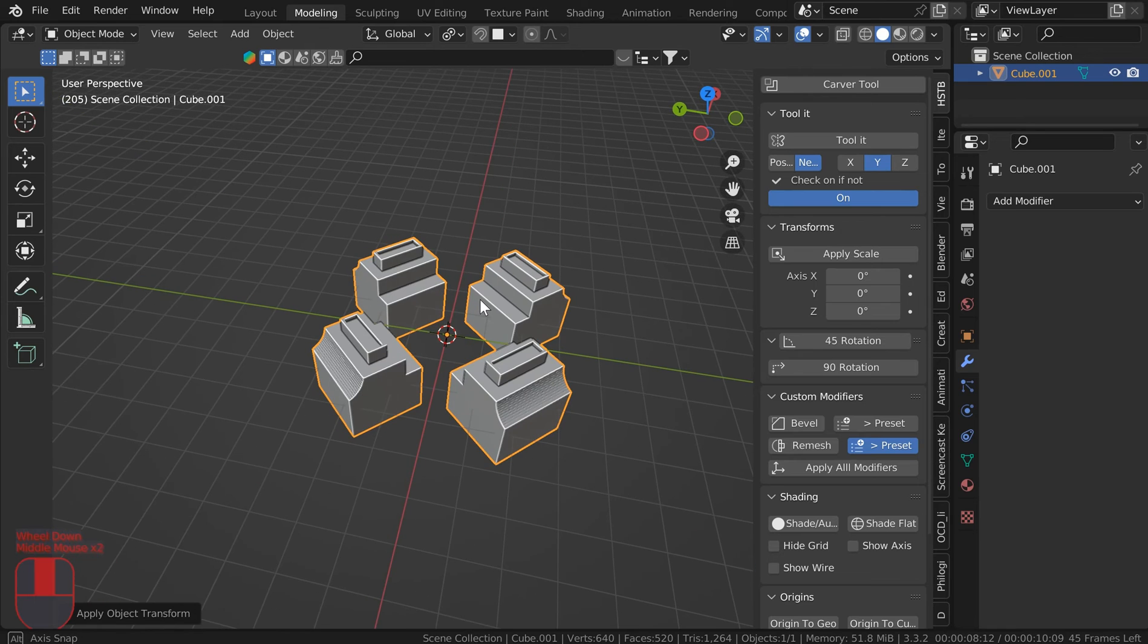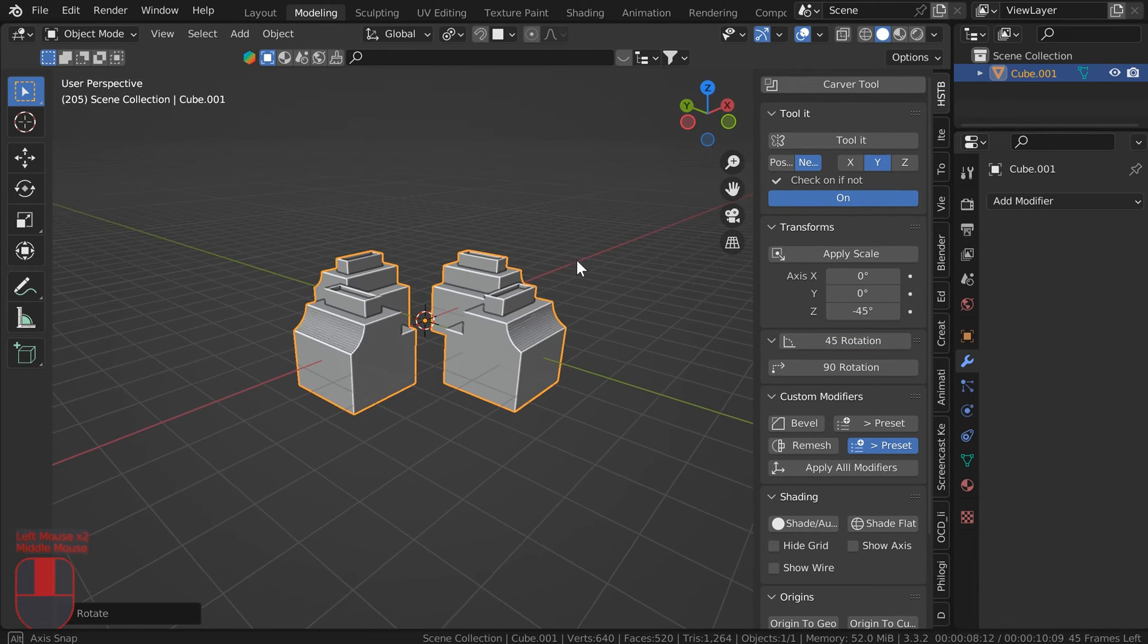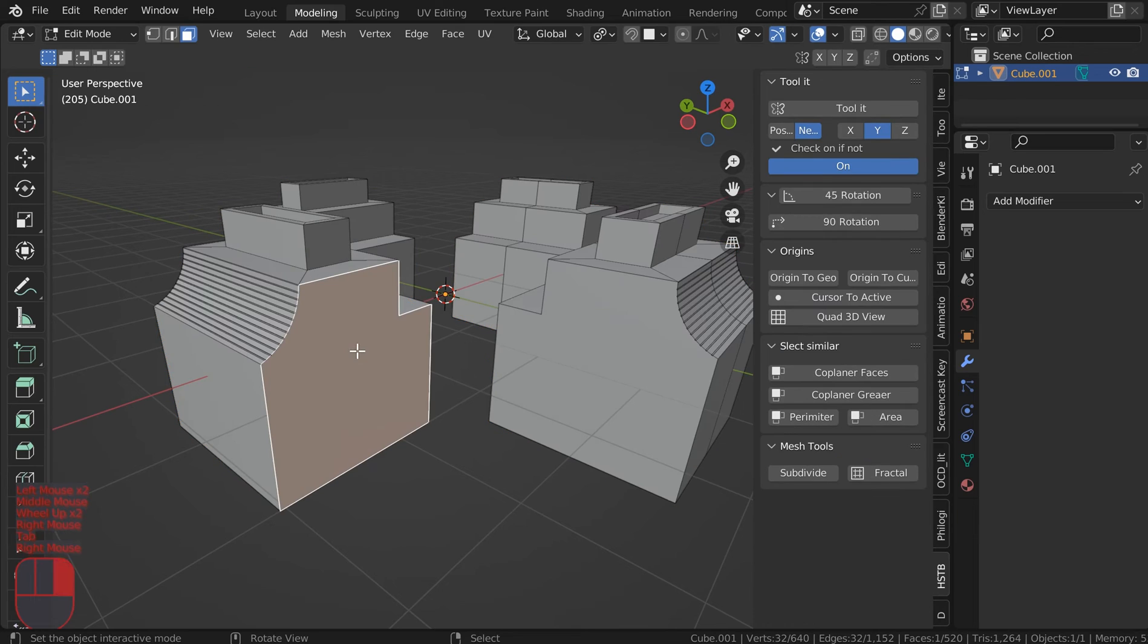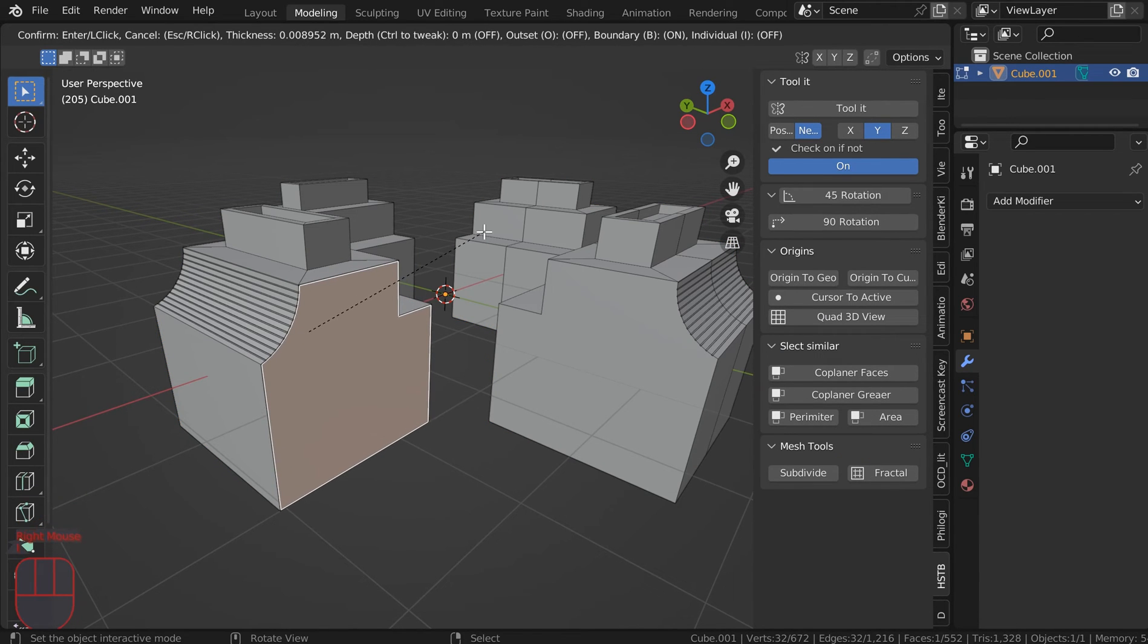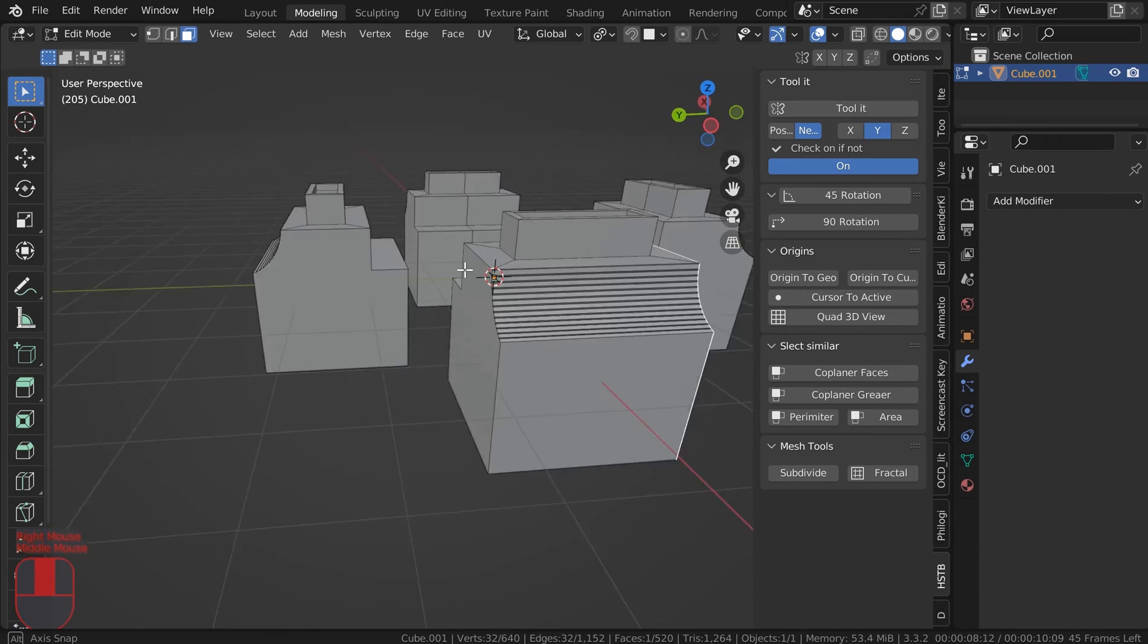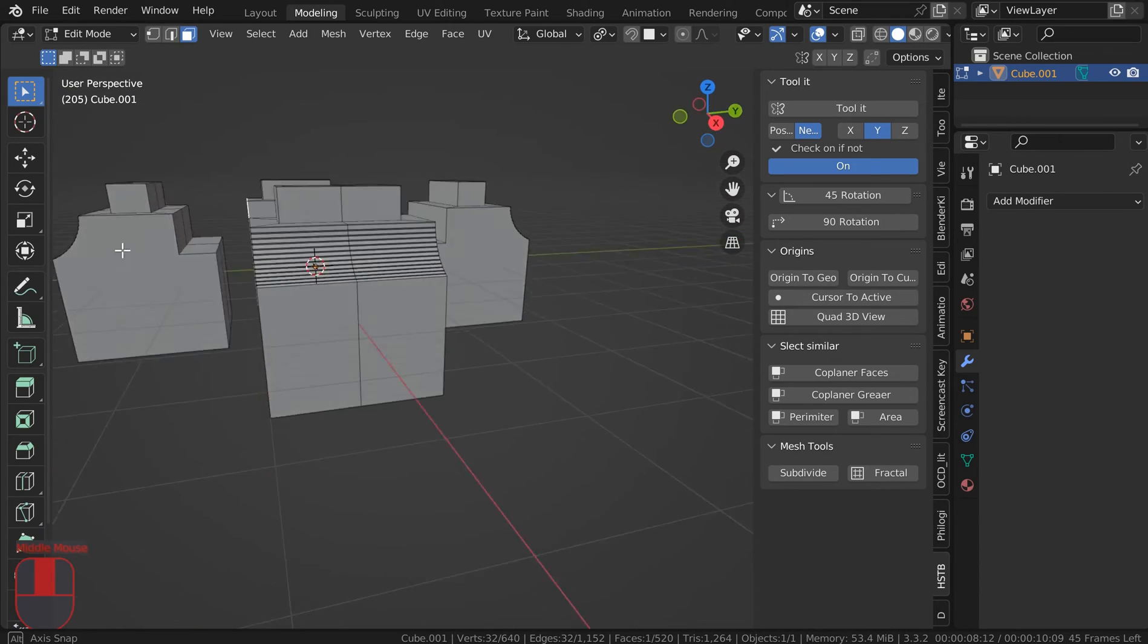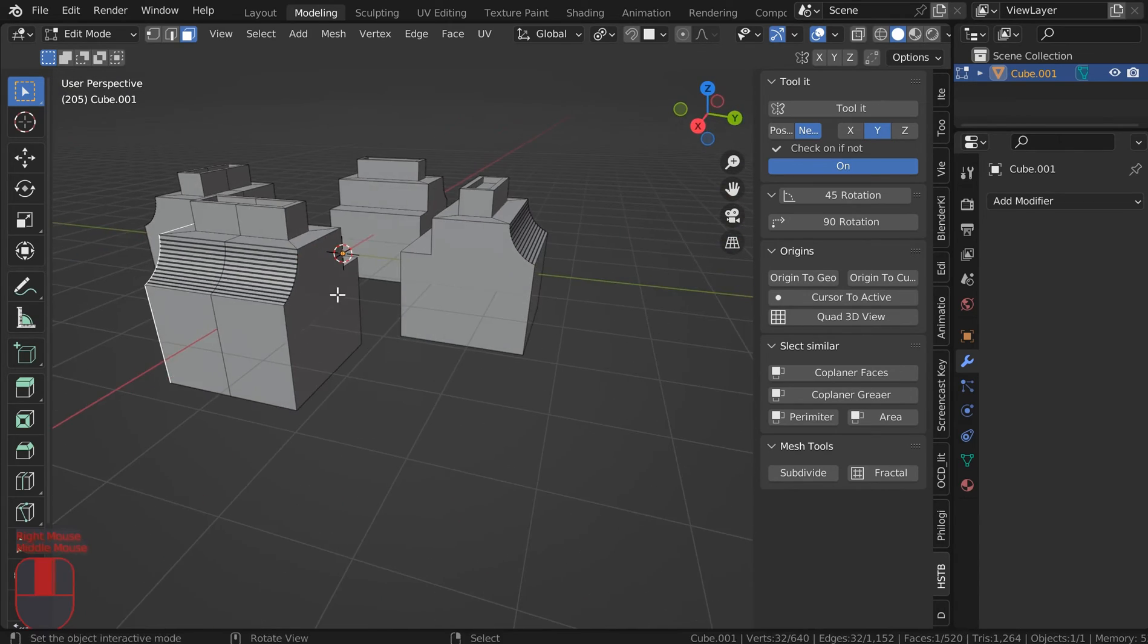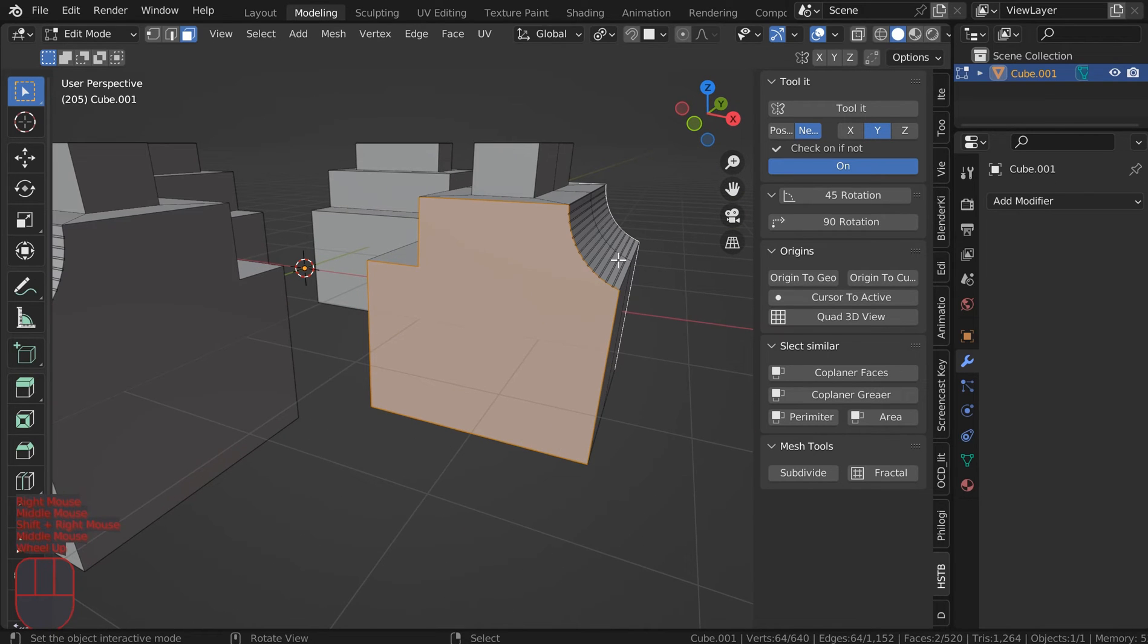There's a bunch of ways, just kind of get used to it. I could 45 that back. Now you don't really want everything to be perfectly uniform in Blender.